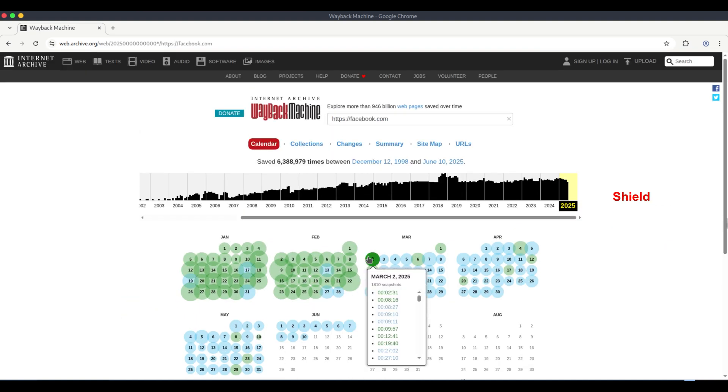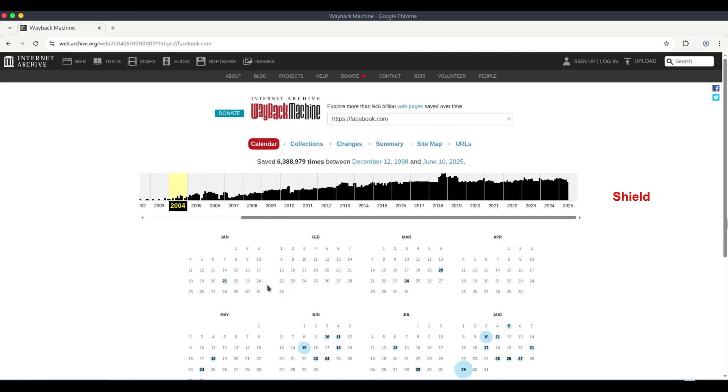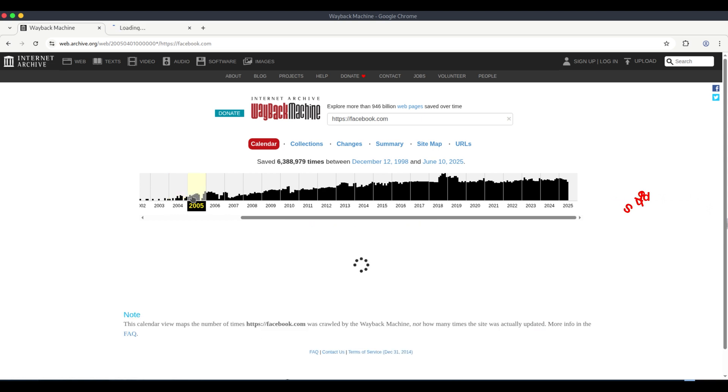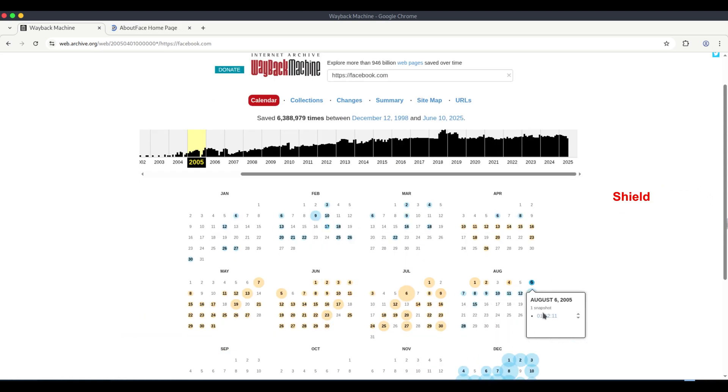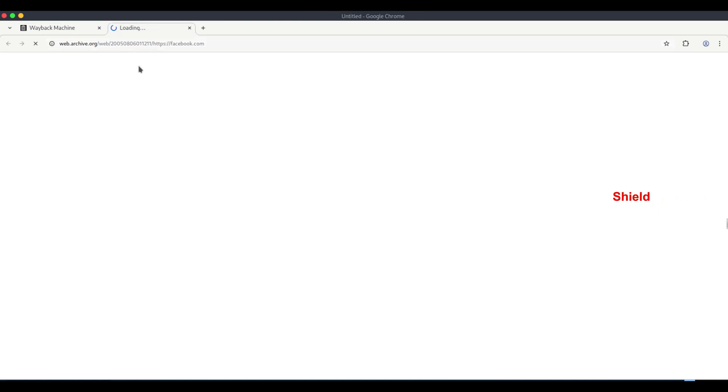For example, you can even view Facebook's early homepage from when it was first launched as a communication platform. You'll see how it looked back then. Similarly, you can check any target domain's past versions.